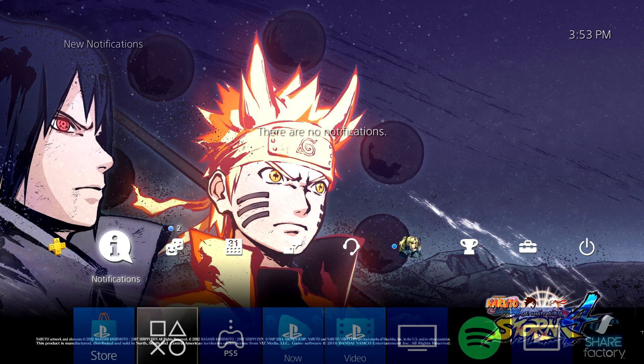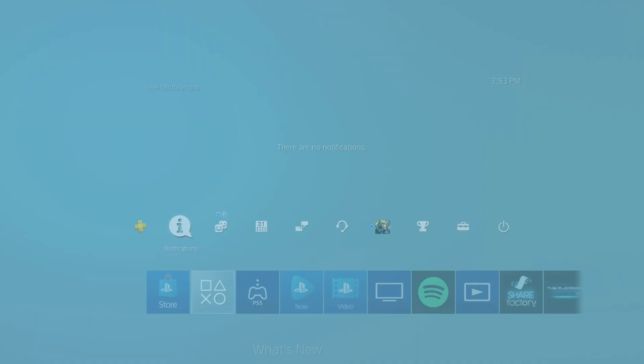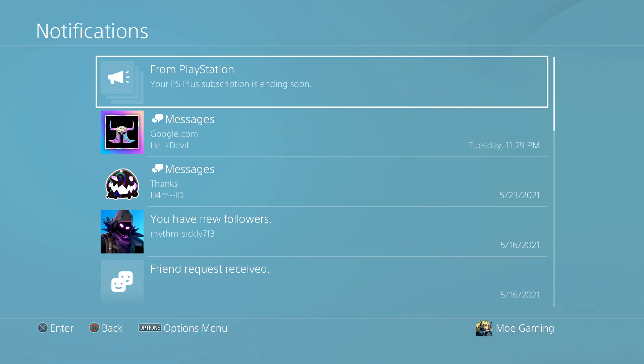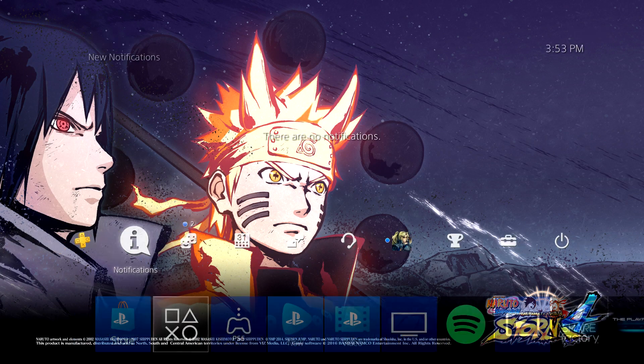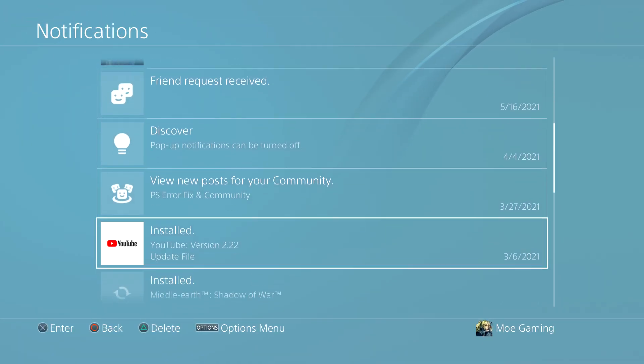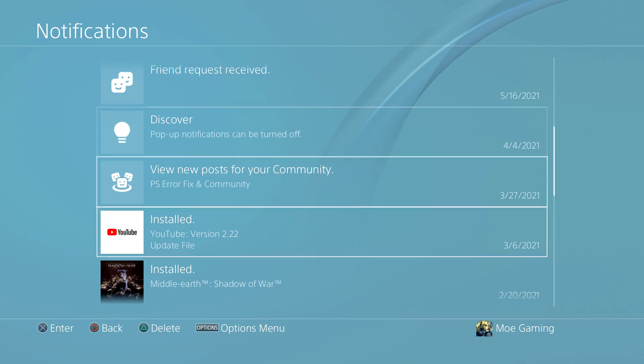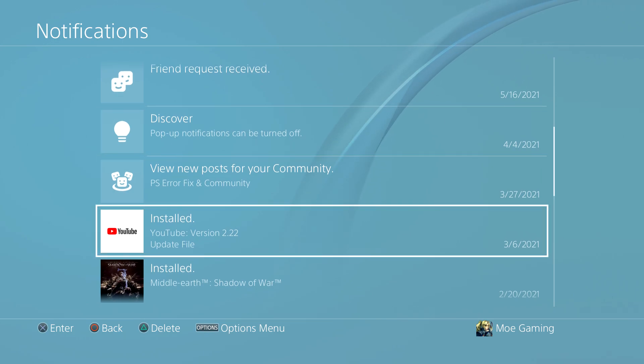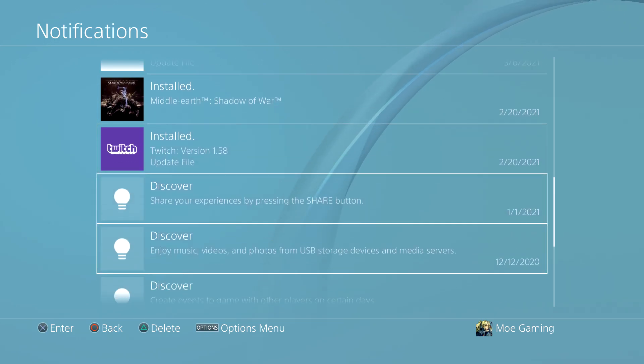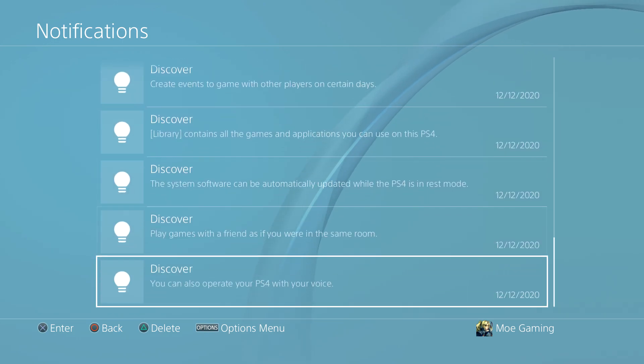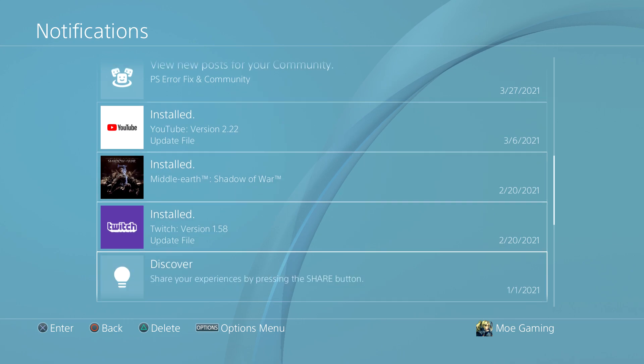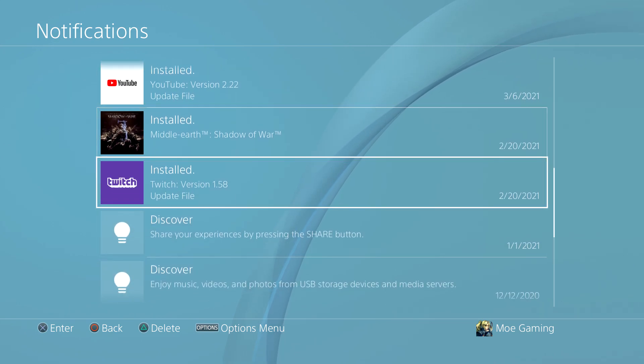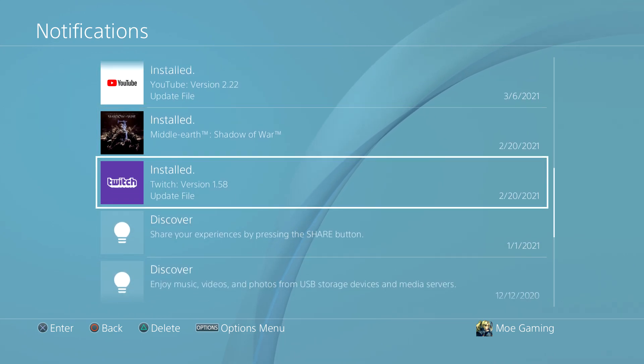The first thing you want to do is go to your notifications and find that download. You'll see it somewhere in here. It'll say something like installed - I don't think we've done an update for a while so I don't have mine here. But it won't actually say installed, I apologize. It'll say the system software is here.